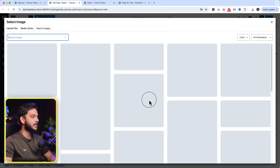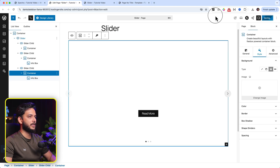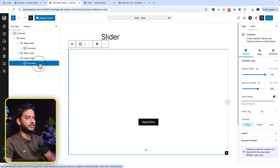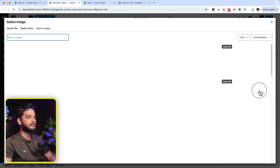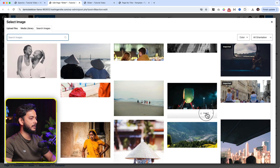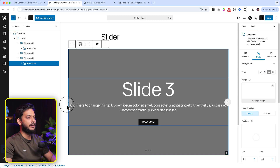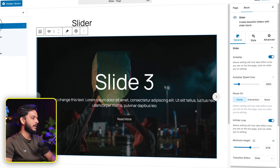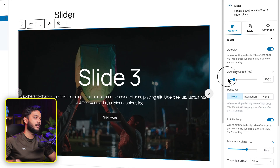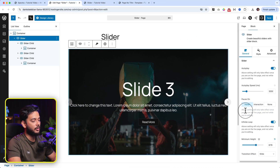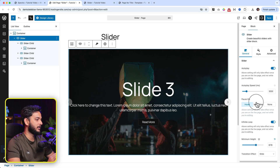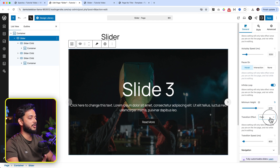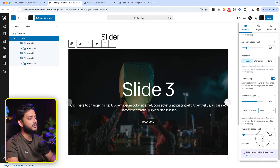The image search doesn't seem to be working, so let's save, reload, and try again. Select the third slider child, go to Styles, and select Image. Now, looking at the slider options when the parent slider is selected: you can enable autoplay, adjust slider speed, pause on hover, set interaction on hover or none, enable infinite loop, set a minimum height, and choose a transition effect such as fade or flip. You can also adjust the transition speed.